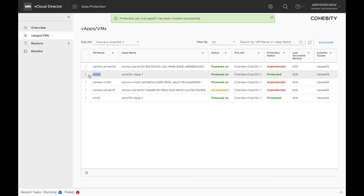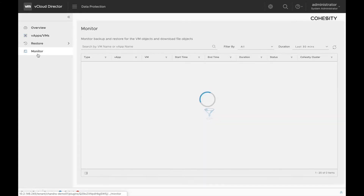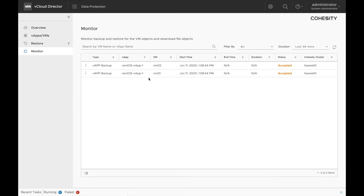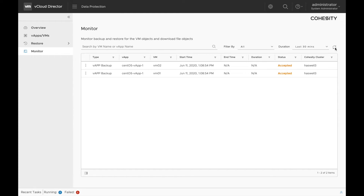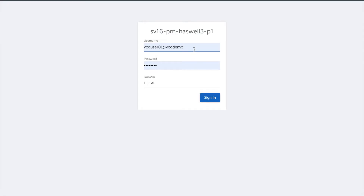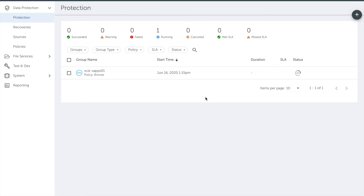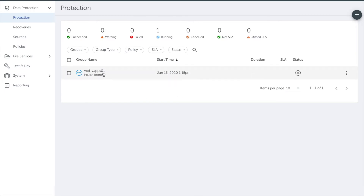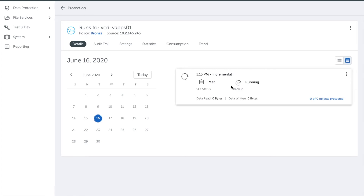These two VMs were part of the same vApp which we just protected. To check the status of the protection job, click on monitor. You can refresh this page to get the latest updates. The next step is to login to the Cohesity cluster and verify if this job is created. Login to the cluster using the user we created when configuring the organization in the previous video. Once you login, click on data protection and go under protection. You can see that the job has successfully created and executed.